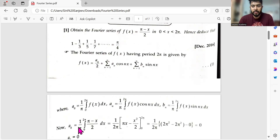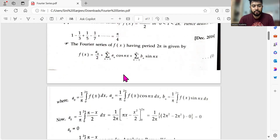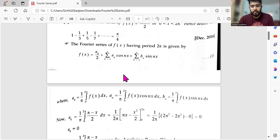For an odd function, a₀ and aₙ are zero. An even function is one like x², x⁴, etc. — where f(1) = f(−1) = 1. For an even function, only bₙ is zero while a₀ and aₙ remain. So depending on odd or even, you can skip unnecessary computations.